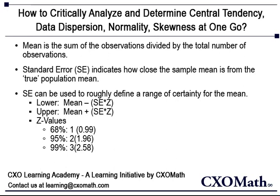Standard Error indicates how close the sample is from the true population. Standard error can be used to roughly define a range of certainty for the mean.